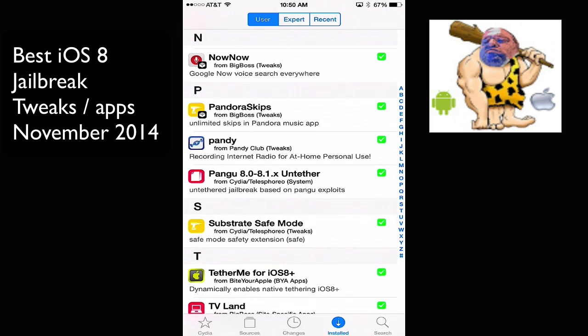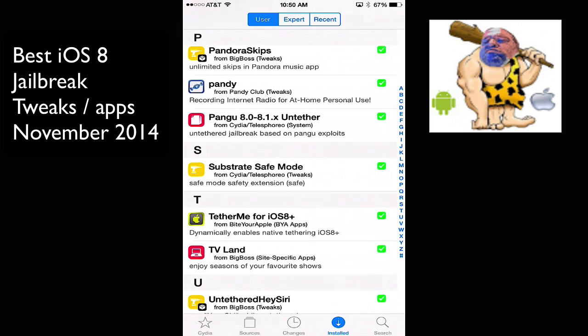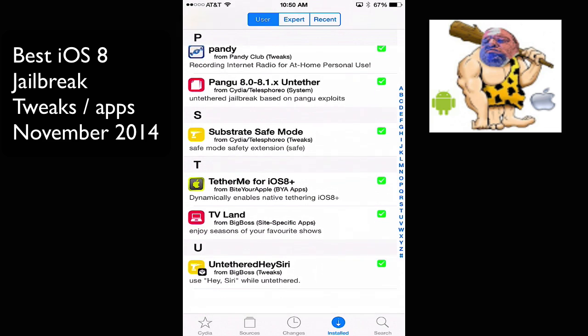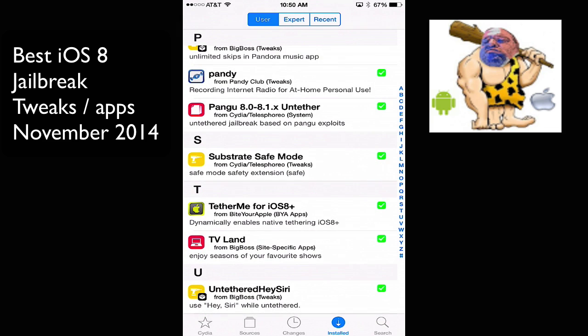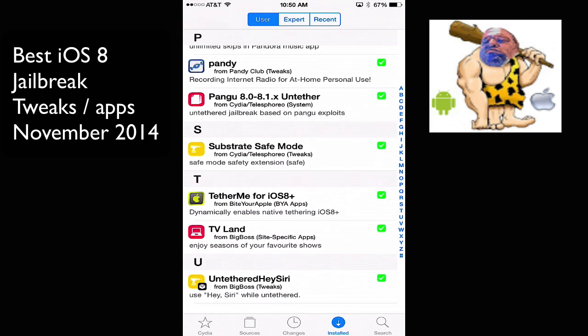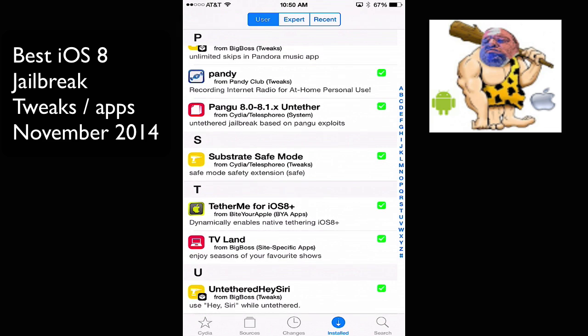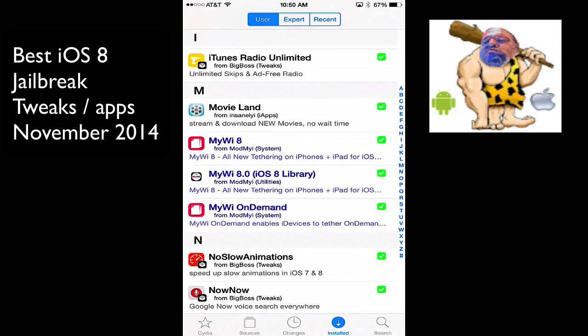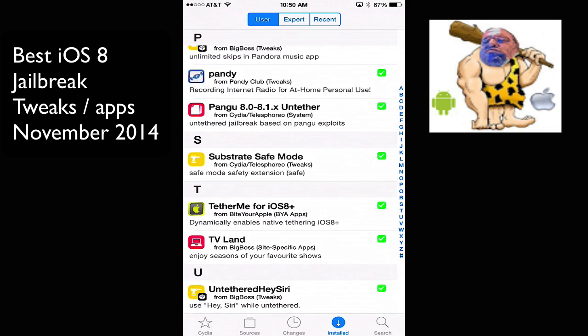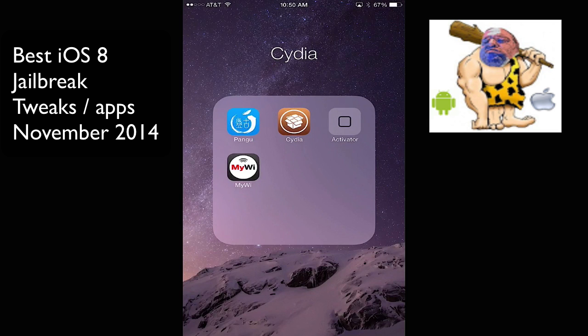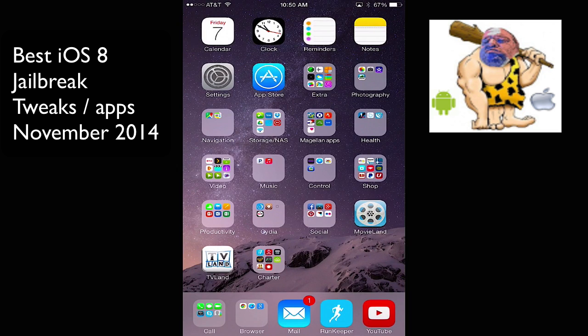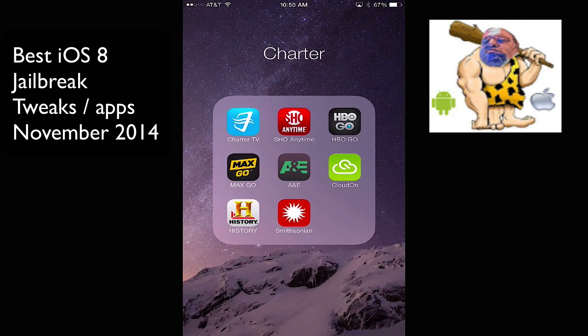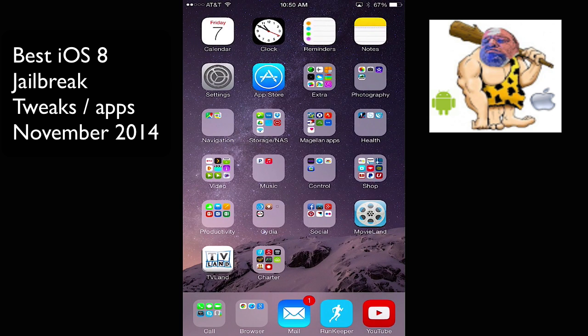I have the latest Pangu, the latest Substrate, and TetherMe. That's just like MyWi, but TetherMe uses the native tethering. And I'll show you that in a second. So, see my animations, how quick they open? That's having that tweak in there.